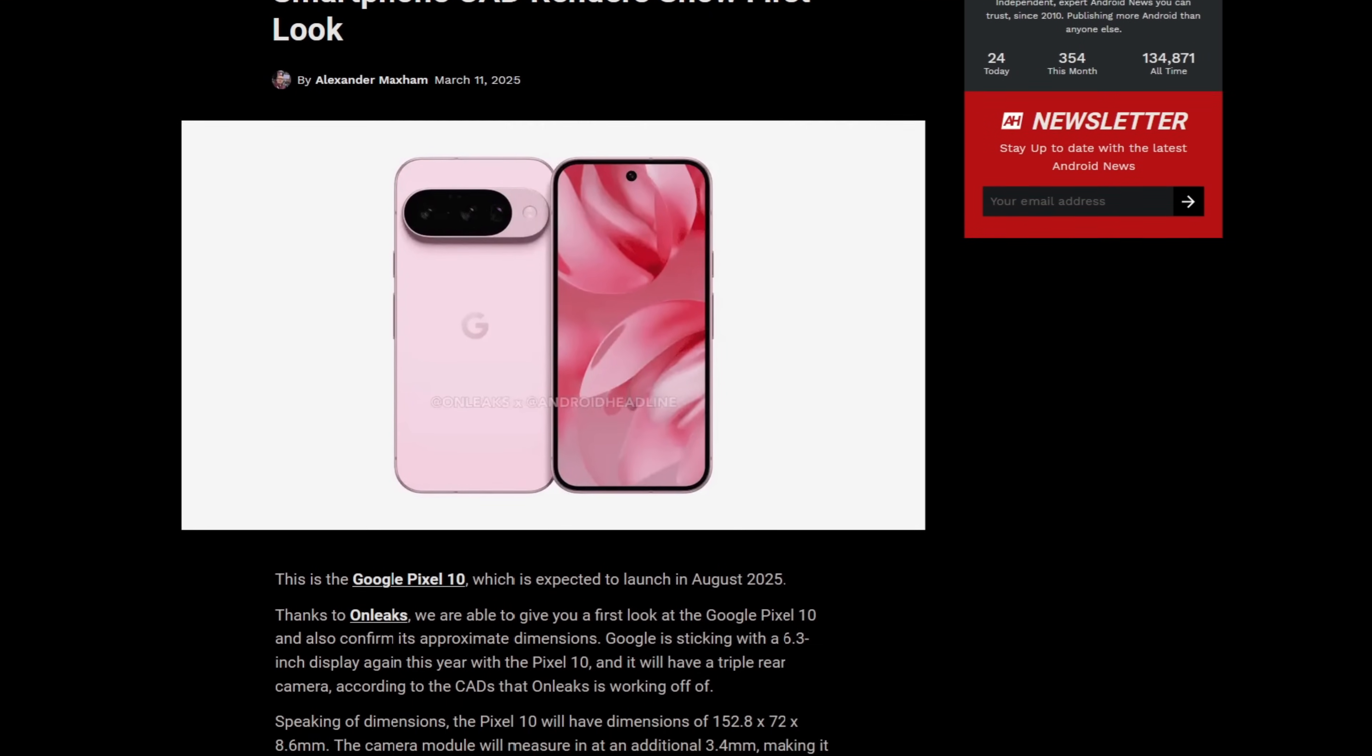Obviously that means that Google is going to try to sell you the Pixel 10 based on some really cool new software features, and we are finally beginning to get a clearer picture of exactly what those software features are going to be.